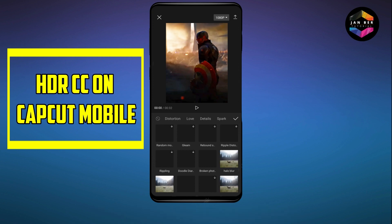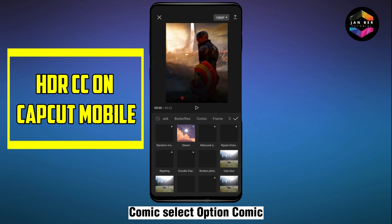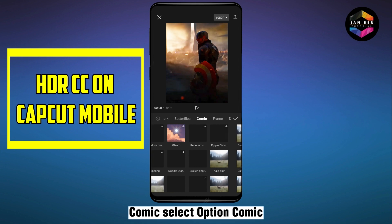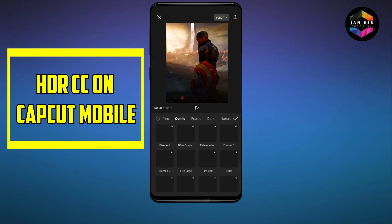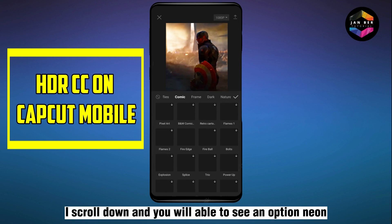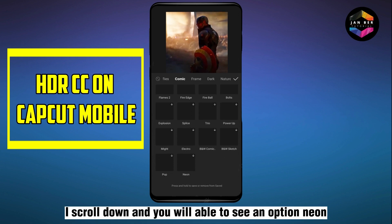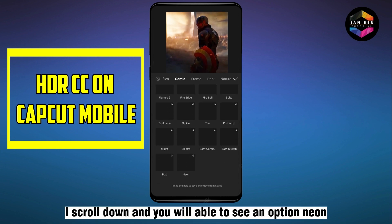Select the option Comic. Scroll down and you will be able to see an option called Neon. Click on it.